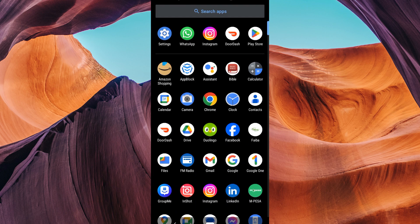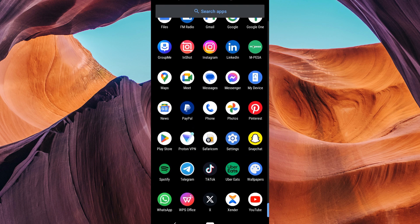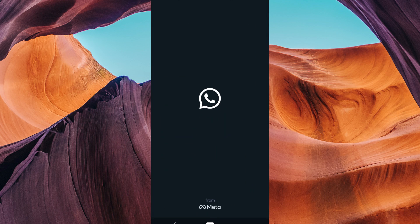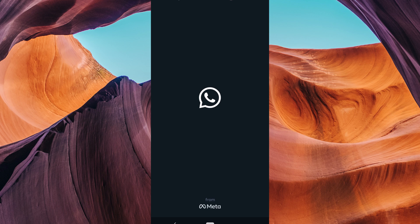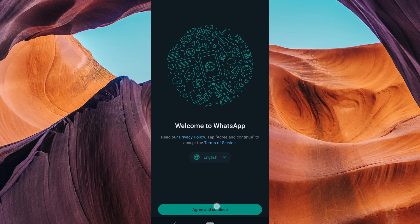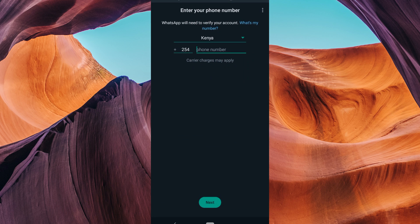WhatsApp doesn't officially offer a way to log in without a verification code. This is an important security feature to protect your account.